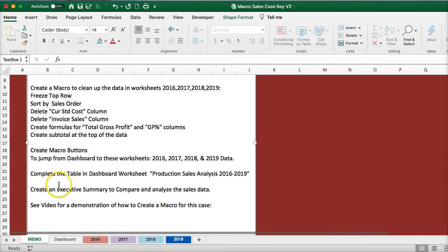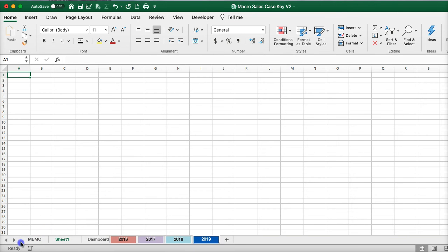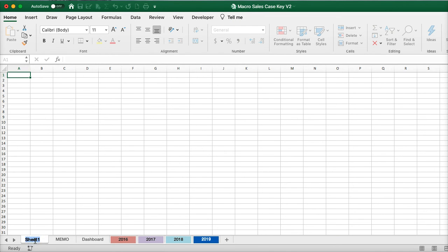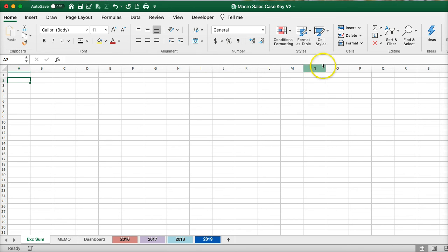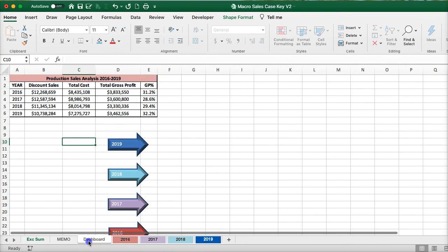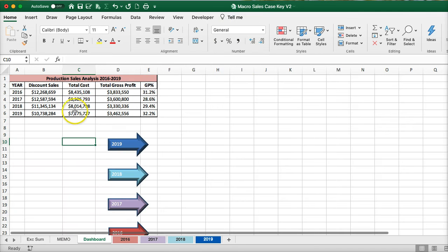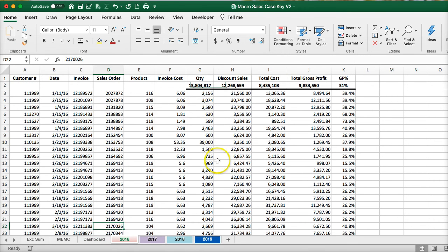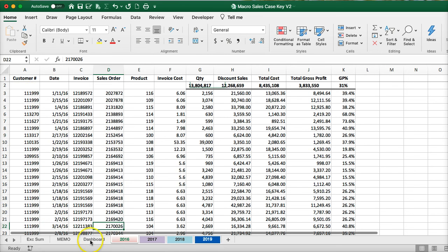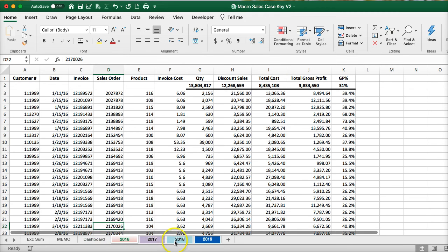So now I've filled in this tab. Create the dashboard in the worksheet and create an executive summary to analyze the sales data. You're going to create a new worksheet in the front position called executive summary and insert a text box to create your executive summary. The dashboard is just a starting position to analyze — you could also create some pivot tables if you wanted to analyze by customer or by product number.